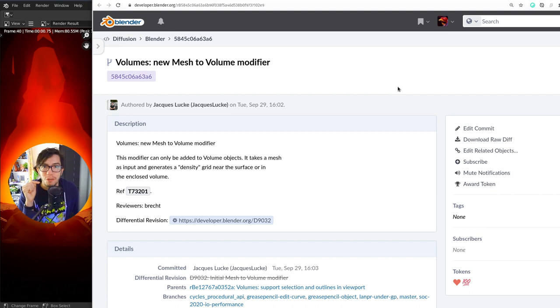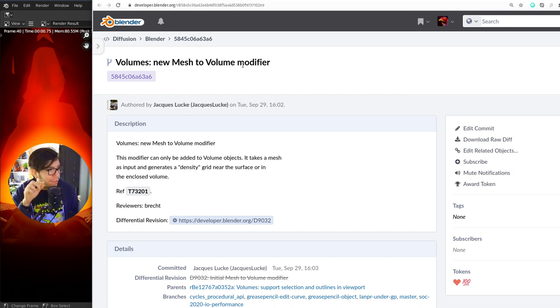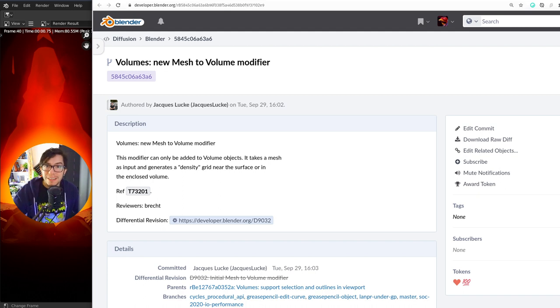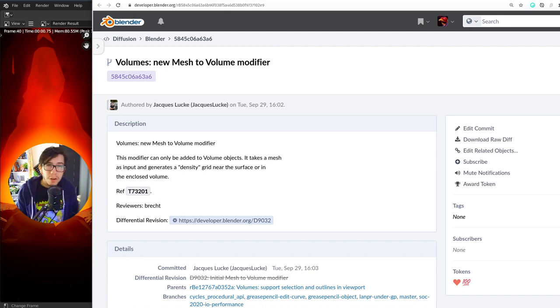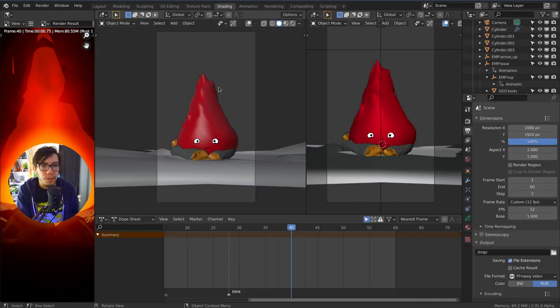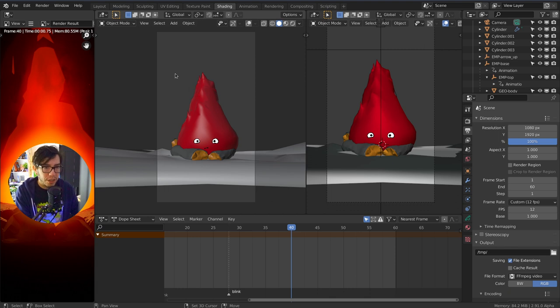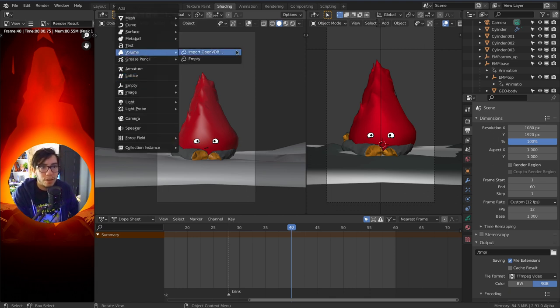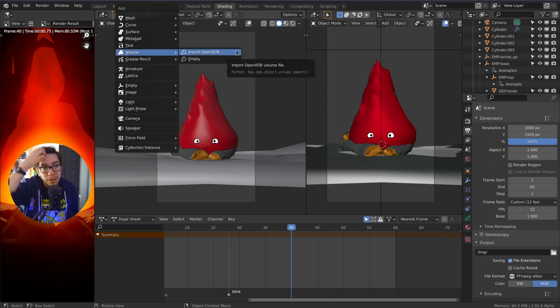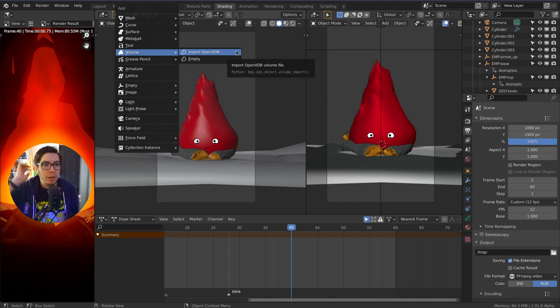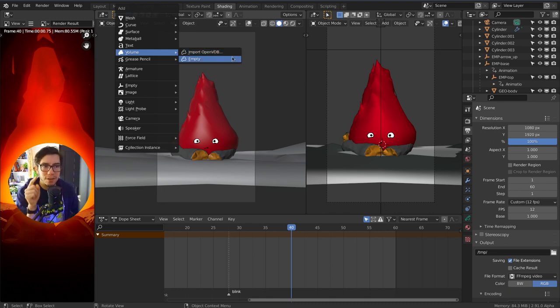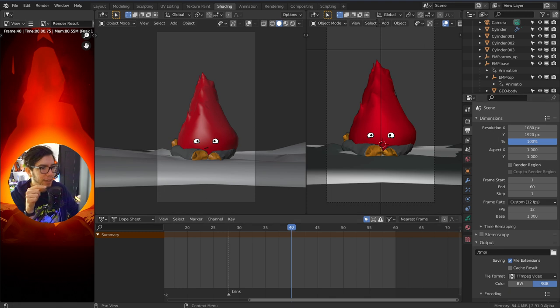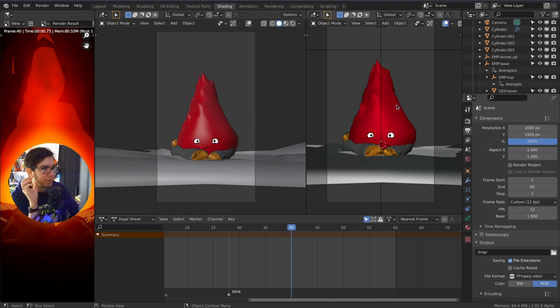A new modifier for volume objects. If you're familiar with this new object type that was added a few versions ago in Blender, it's available when you do Shift A, add a volume, and you can import OpenVDB, which was the most useful so far. But now when you add an empty one, you can have modifiers which we're going to see in a moment.